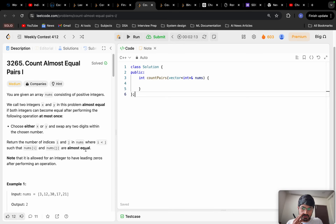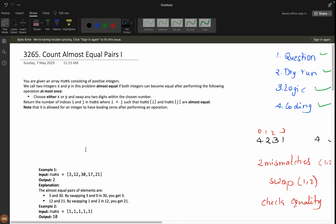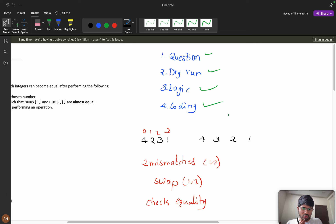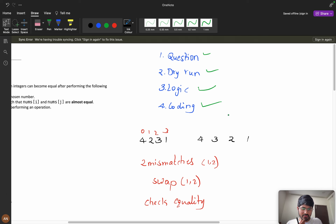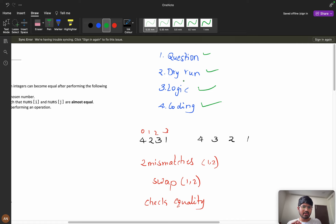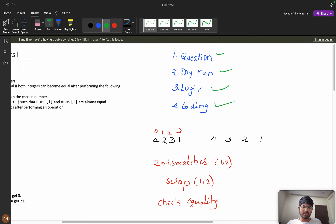Today we will be solving the problem 'Count Almost Equal Pairs'. To solve this problem, we will first try to understand the question, then dry run a couple of inputs, then we will build the logic, and then we will see the coding part.